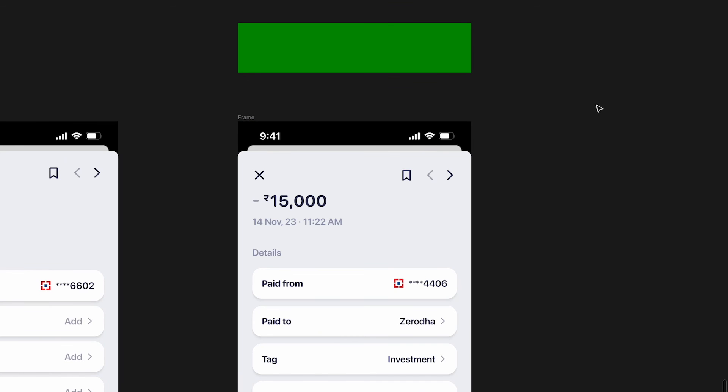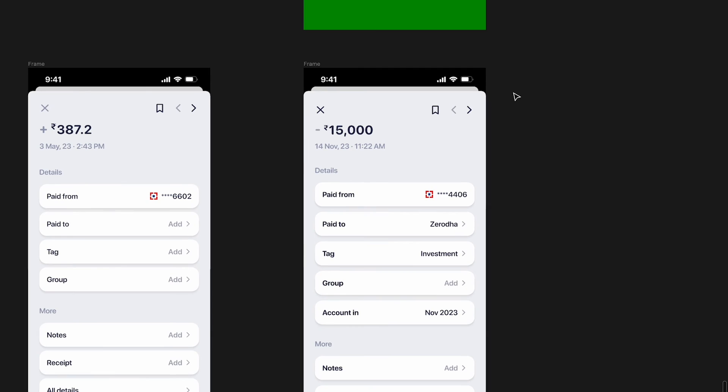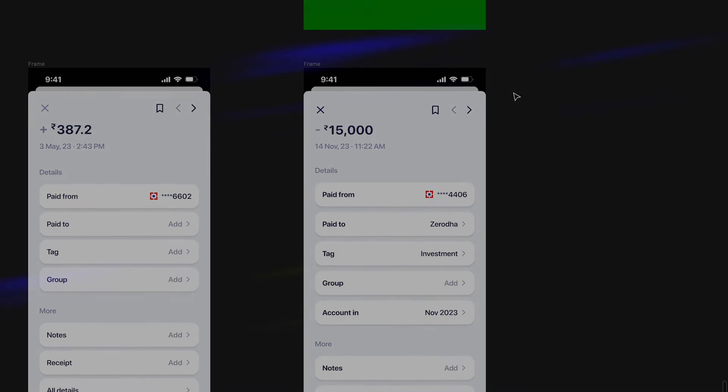Hopefully this makes sense — there's not much to talk about with the transaction details screen, and I hope this is a little bit better. That's pretty much it for this video. Thank you so much for watching. If you enjoyed it, leave a comment, like, and subscribe to the channel for more content. I'll see you in the next video — take care, bye!